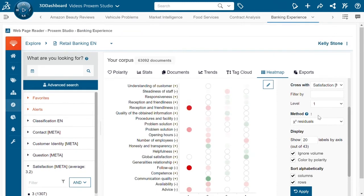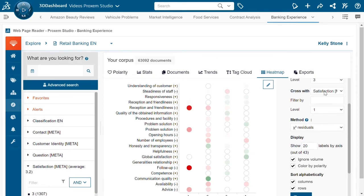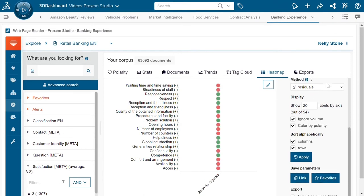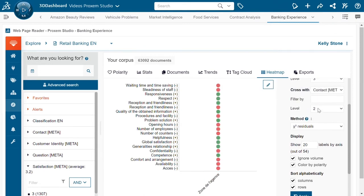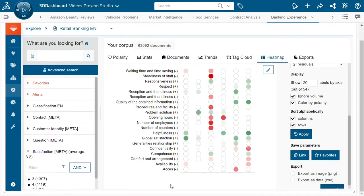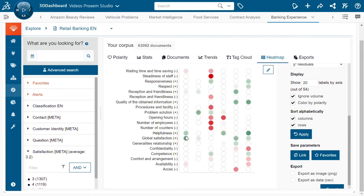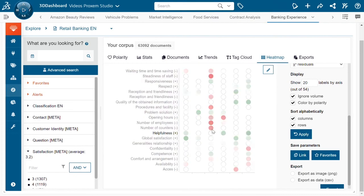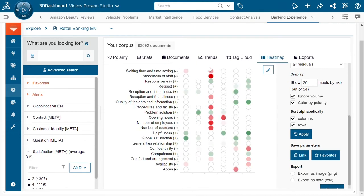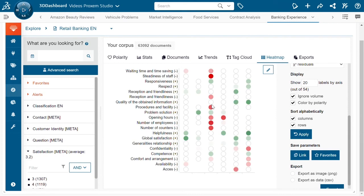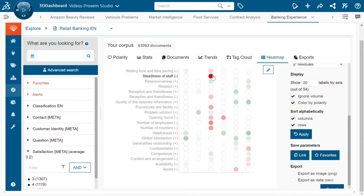I can also take for example the name of the branch, and this is going to allow me to compare the branches based on a specific code and see the performance of each branch - what's going right and what's going wrong. So we can see for example the branch 33 is really doing pretty well - global satisfaction, helpfulness and so forth. However the branch 43 has a lot of problems coming forward - people are much more likely to complain when they're coming into this branch - a lack of counters, a lack of employees, bad opening hours, bad procedures and a lack of steadiness of staff and so forth.